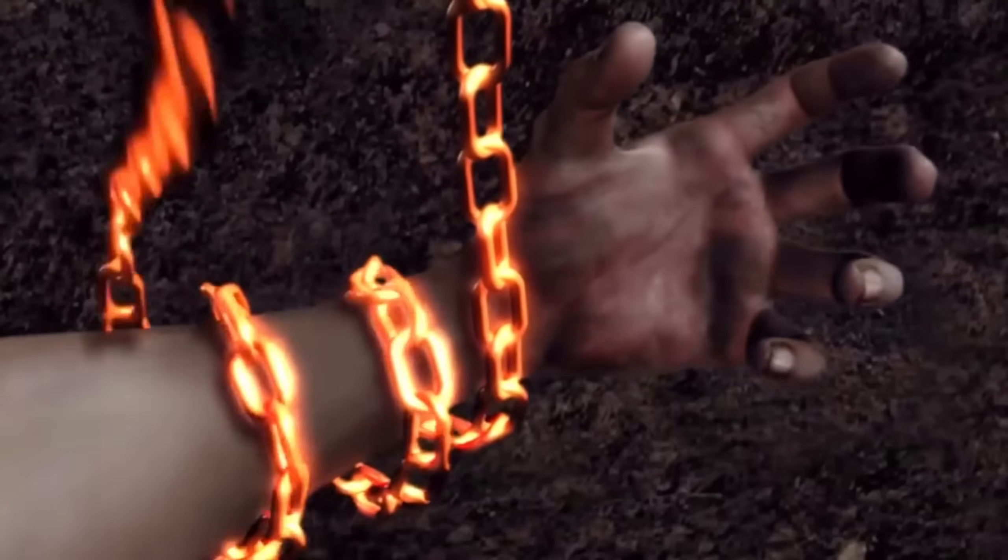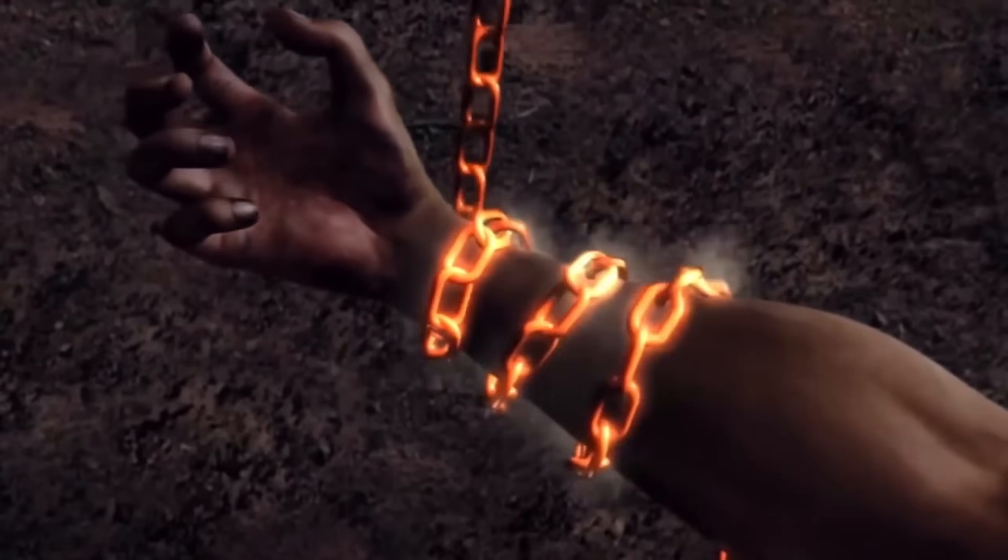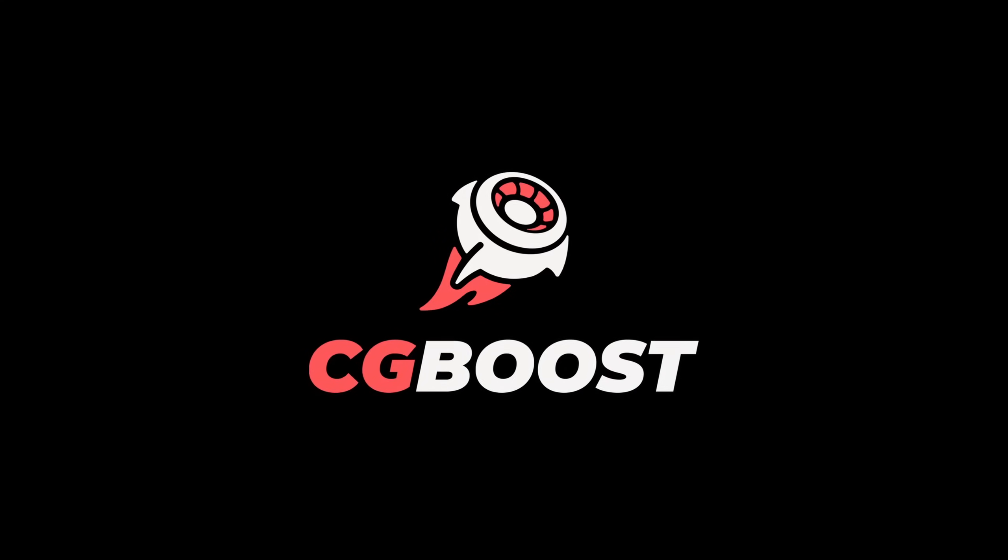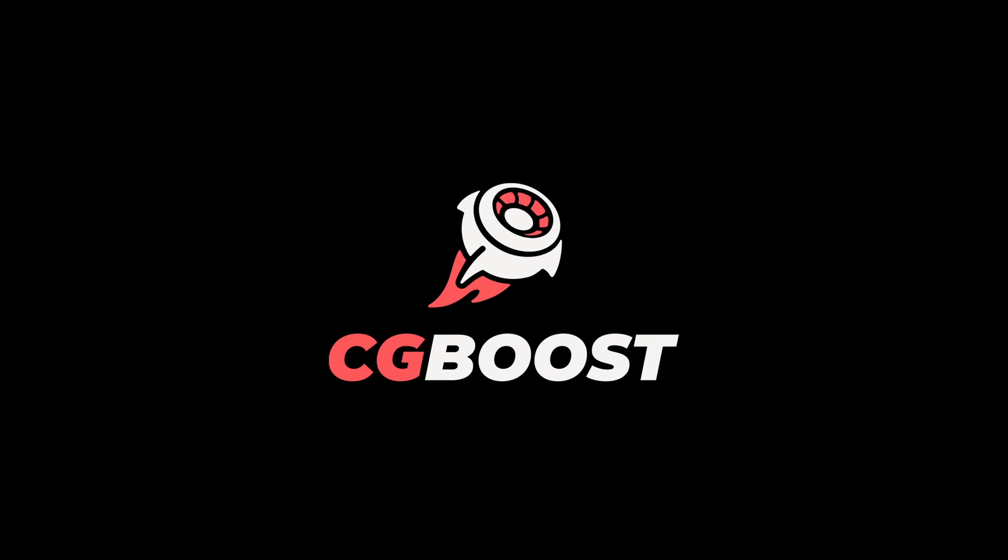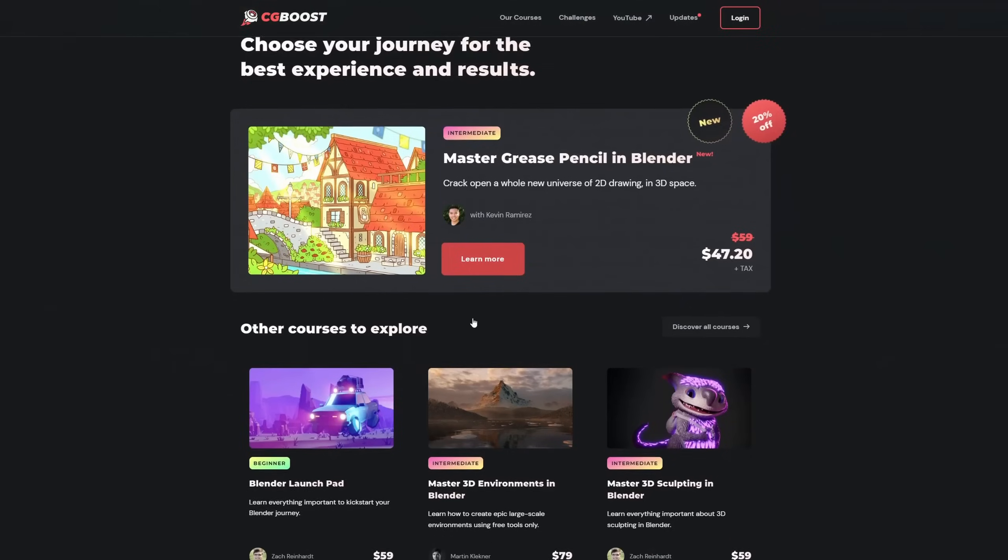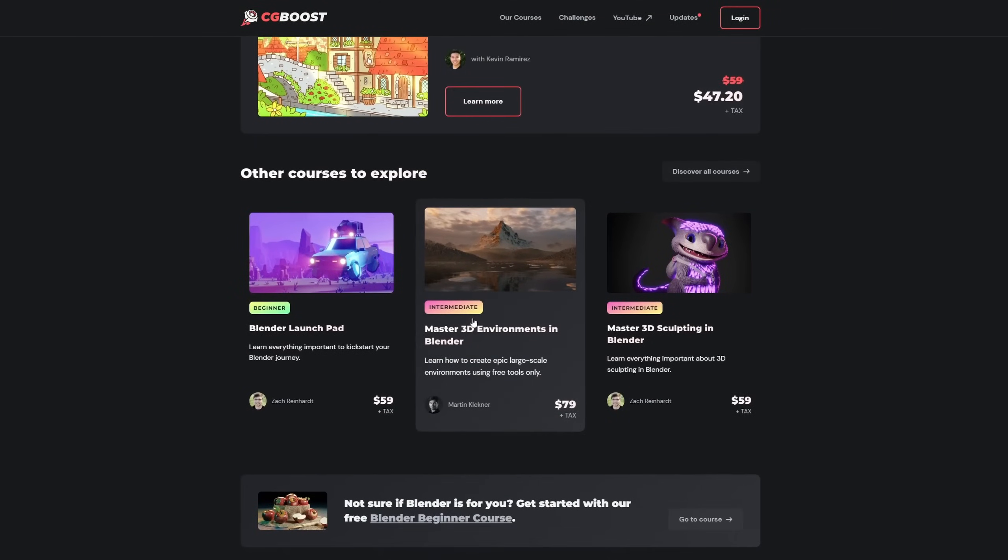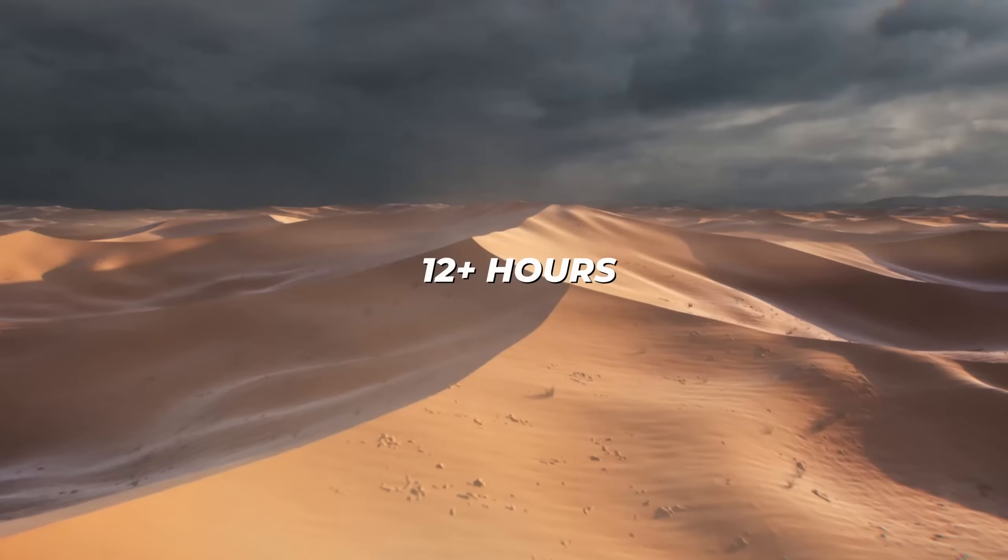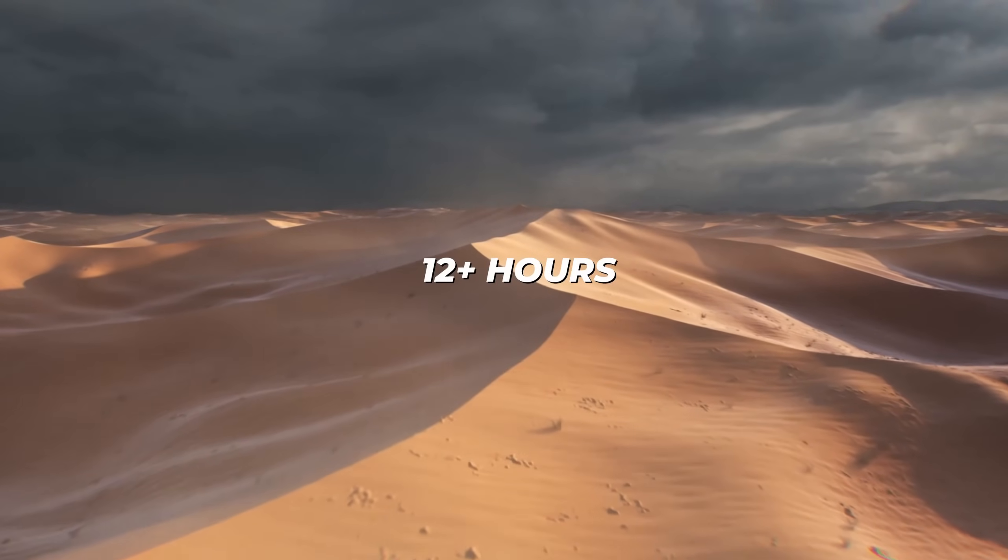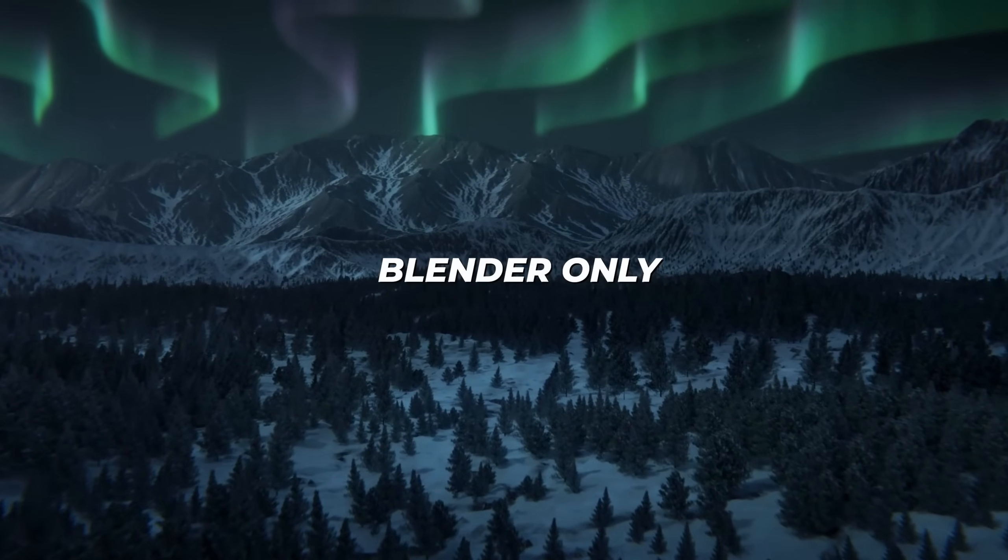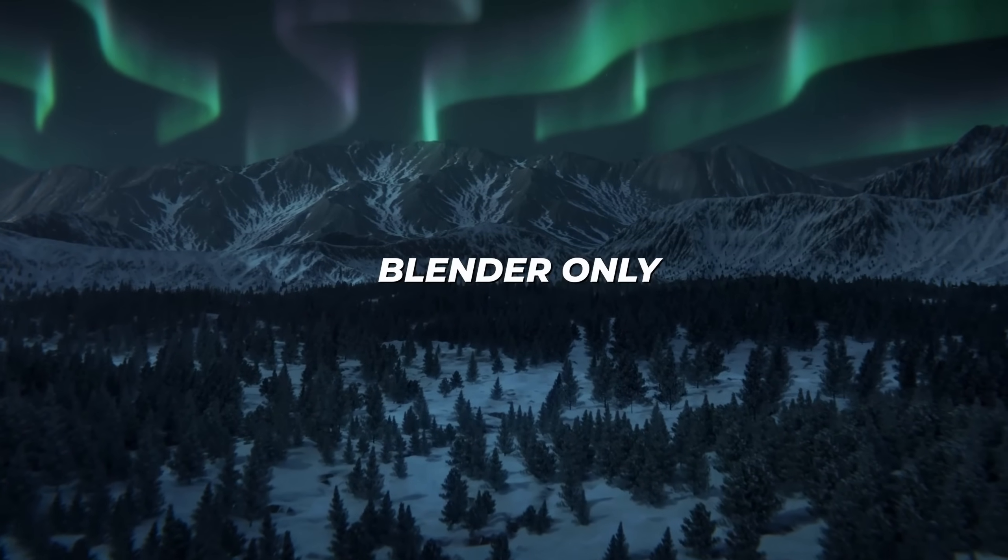Besides Blender's constraints, you can also experience actual constraints holding you back in your learning process. Now to help you overcome these constraints, I've partnered up with CG Boost, who more than once have helped me understand things and learn the ins and outs of Blender with one of their amazing courses. I especially like Martin Klekner's landscape course as it contains so much high-quality instruction—hours of content—and it really helped me get those landscape designs up to that Hollywood quality that you want.